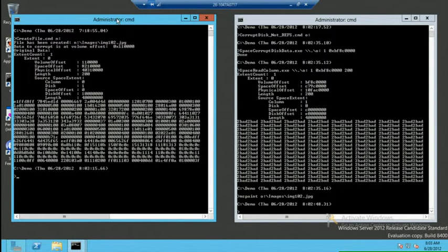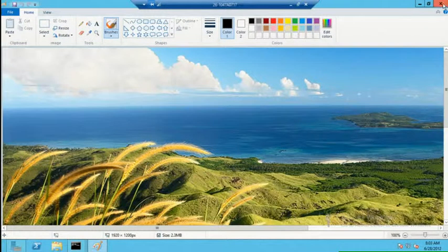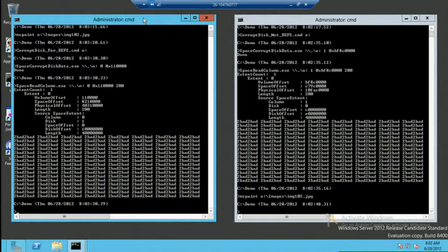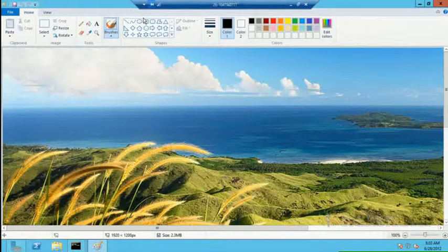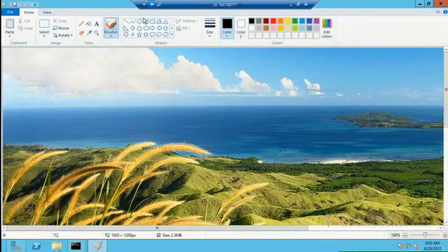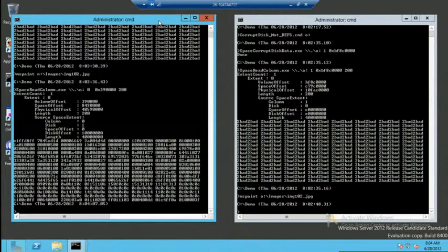ReFS goes one step further. Using Storage Space's mirror — two or three copies — plus its checksums, it corrects that issue. The same file on a ReFS volume with the same corruption: when you go to read the file, ReFS says it has a checksum, detects the data is corrupt, goes to Storage Spaces for the second copy, confirms that copy is good, gives it to the application, and sends the good copy down to fix the first copy. Going back to read that first sector again, the corruption is all gone.